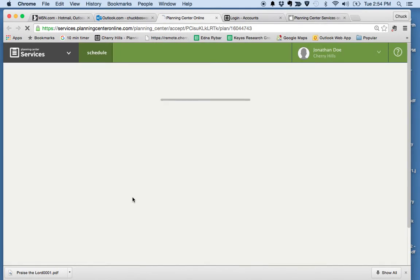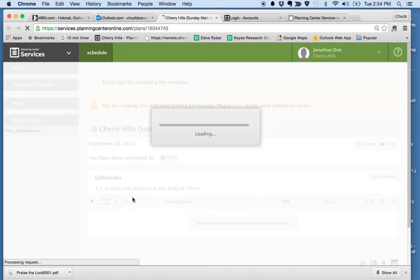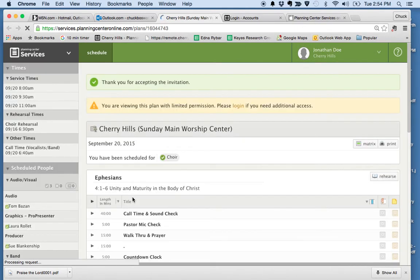It will take you to your account. The first thing I want you to notice is it says 'Thank you for accepting the invitation.' Myself and Brad will be receiving an email in our inbox that says you will be there on September 20th. When you decline, we get an email that says you won't be there, which can be helpful to us. But that's not the main reason for using this software.